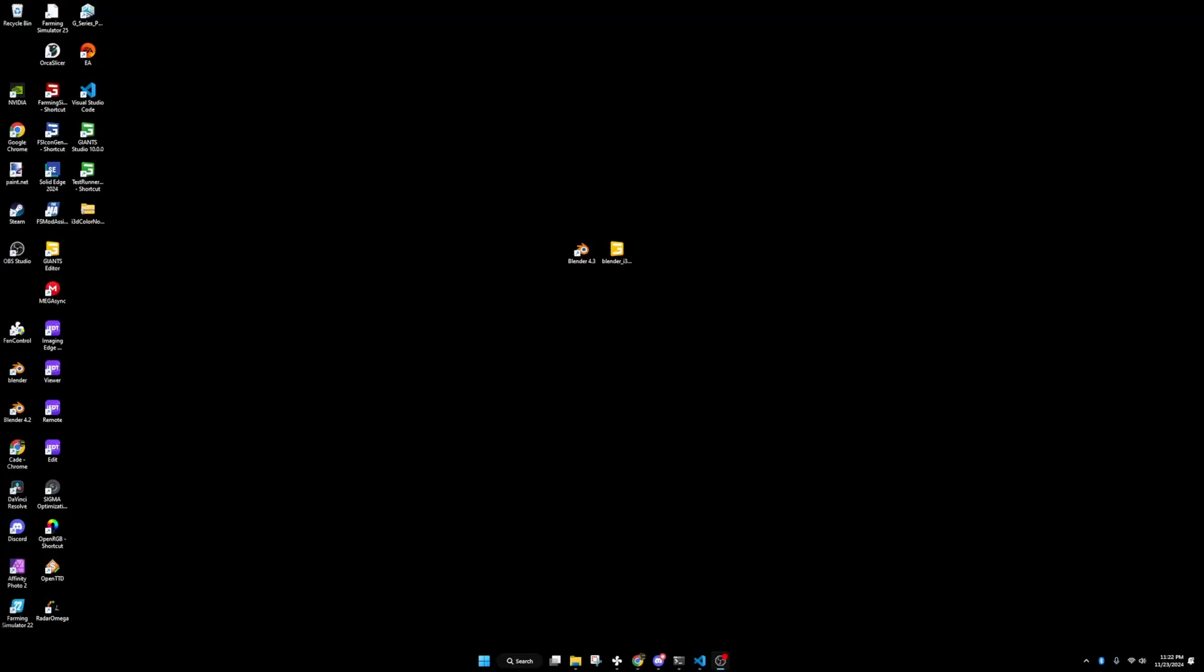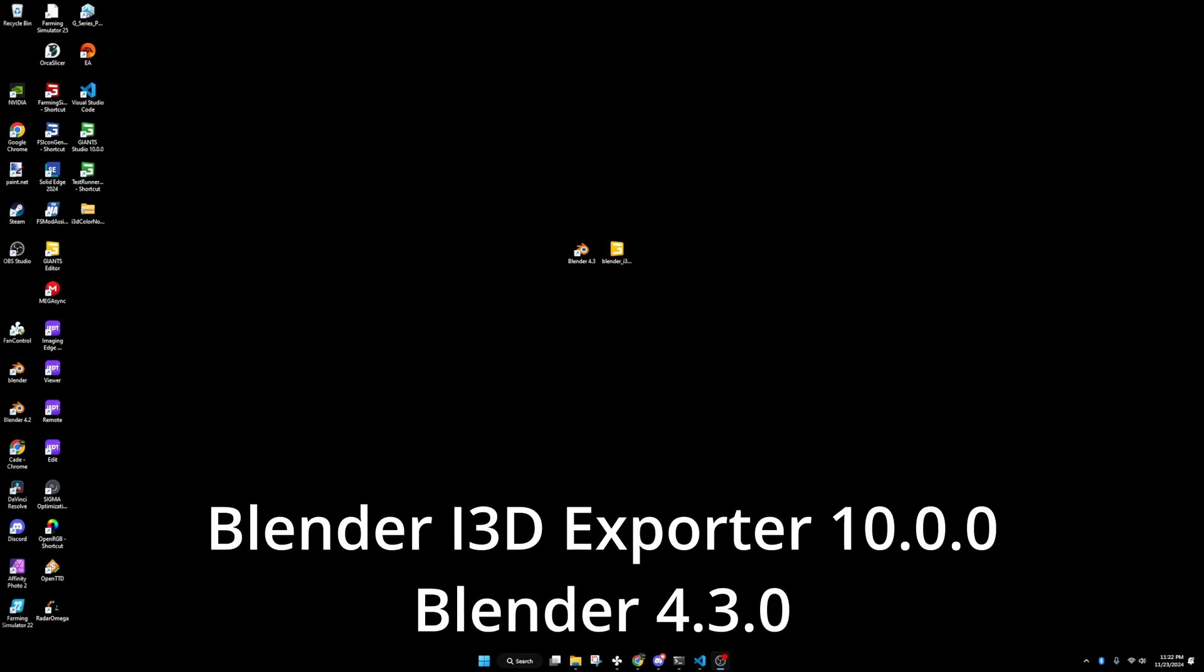Hello guys and welcome back to Lazy E-Modding. I am going to be going over how to install the latest i3d exporter, which is the initial one for FS25, into Blender. I will be using the Blender i3d exporter 10.0.0 along with Blender 4.3.0, and I will have links to that all below in the description so you guys can follow along.